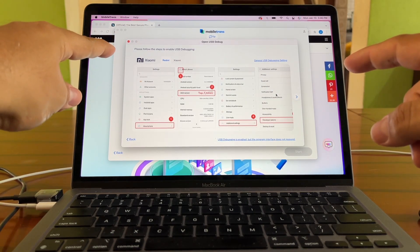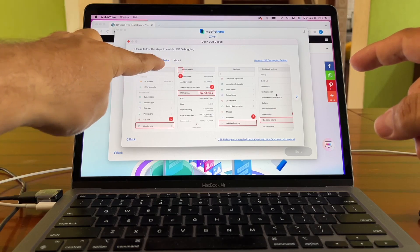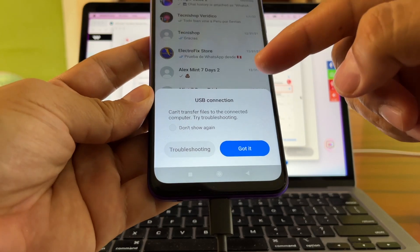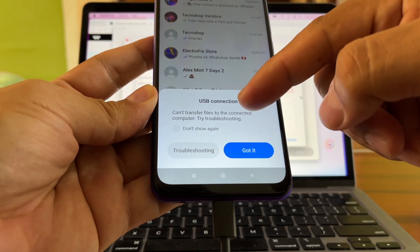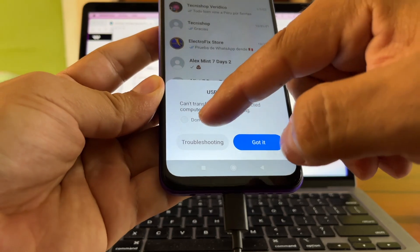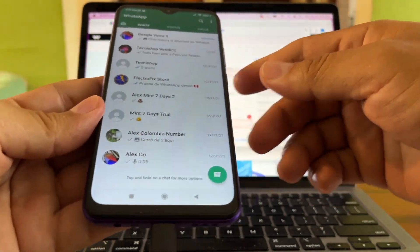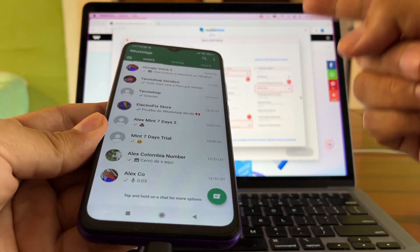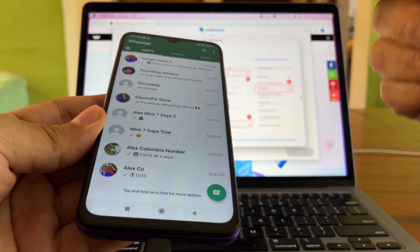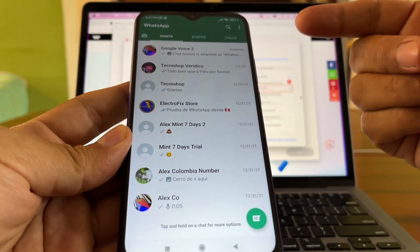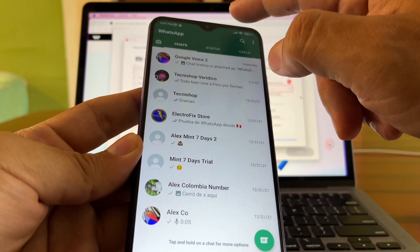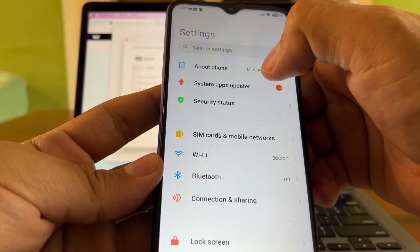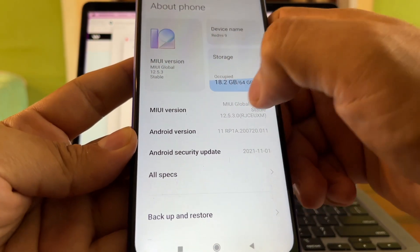I have a Redmi phone and the software tells me what to do to enable USB debugging. I'm using a MacBook Air by the way. We need to enable Developer Options first, then USB debugging. On this Redmi 9, go to Settings, then About Phone, and tap the MIUI version seven times to unlock Developer Options.